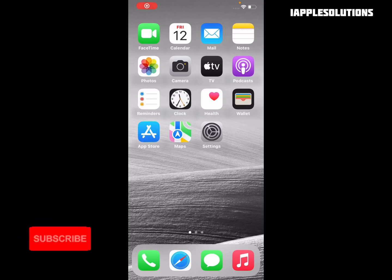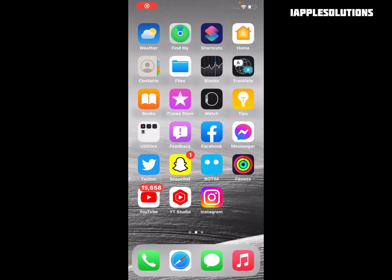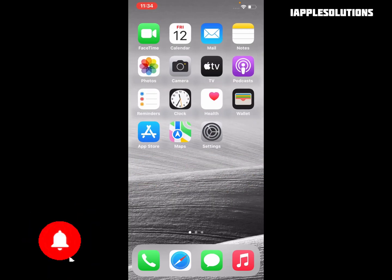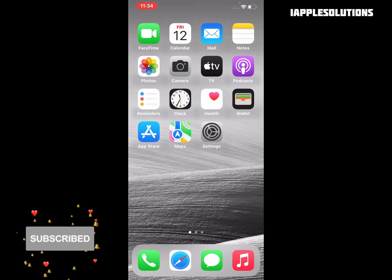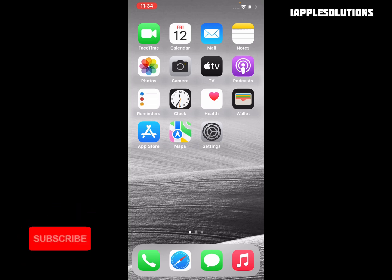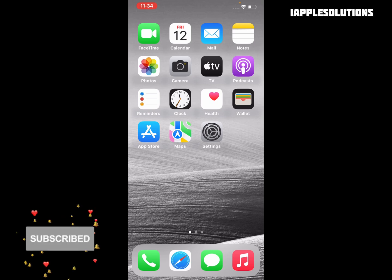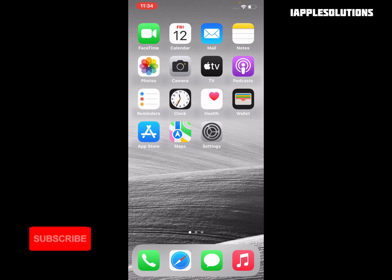Hello friends, welcome back to my YouTube channel. This is Bilal and you are watching iApple Solutions. In this video, I am going to show you how to enable Safari Reading List on iPhone, iPad, and iPod Touch.